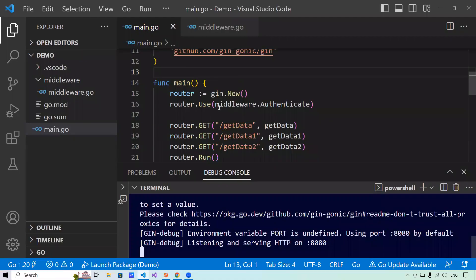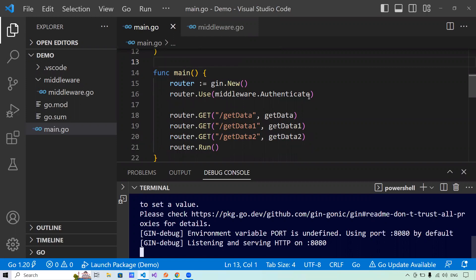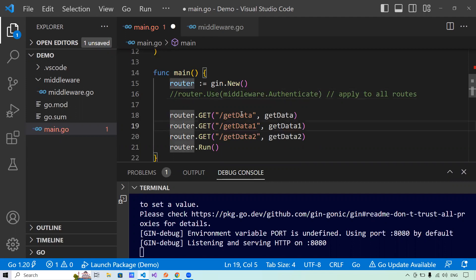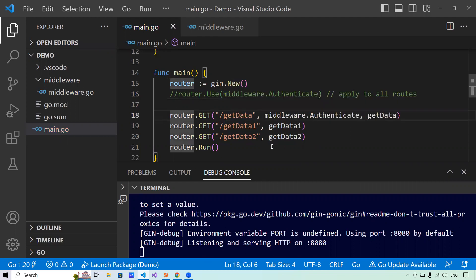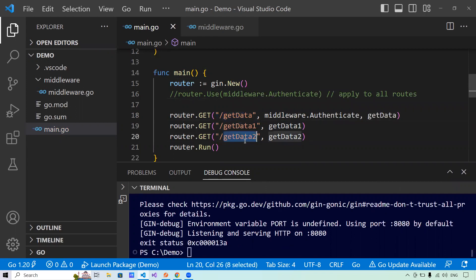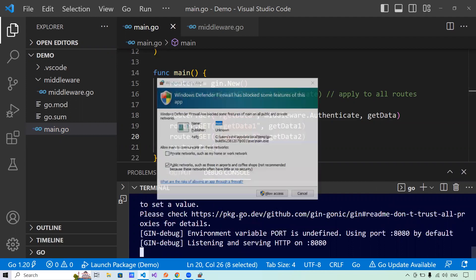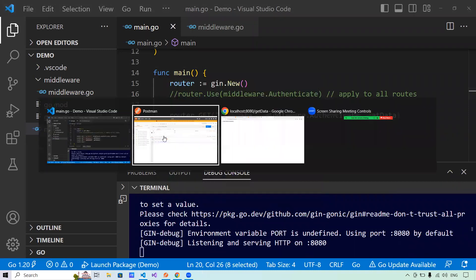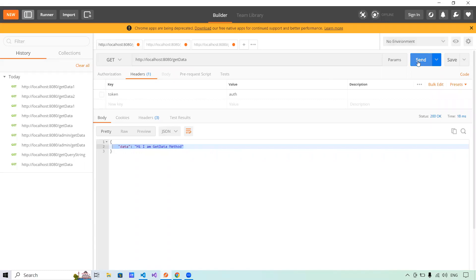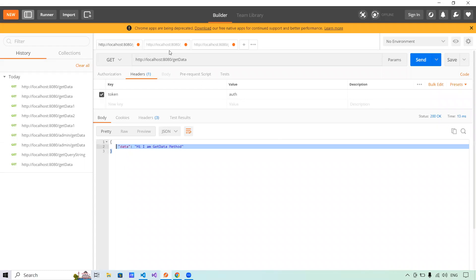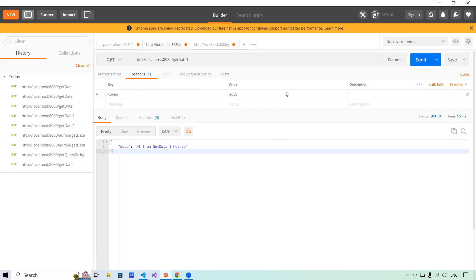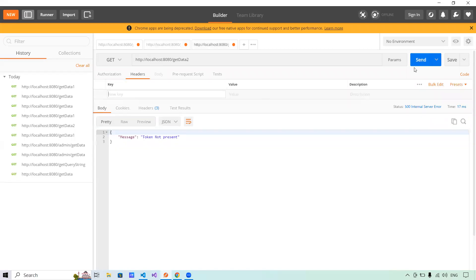Now what if I want the middleware only specific to one route? I want the middleware applied to getData only. What I will do is pass it as a parameter handler directly to that route — that is all I have to do. This specific middleware will be applied to getData only, not to getData1 and getData2. Let me show you: I'll run go run main.go, go back to Postman. Without token on getData it says 'token not present', status 500. With token, it says 'I am in getData method', status 200. But for getData1 with no token, middleware is not applied — it gives 200. Same for getData2, no token, status 200.